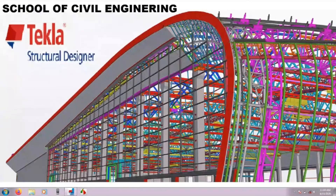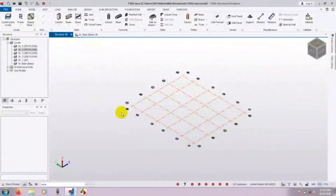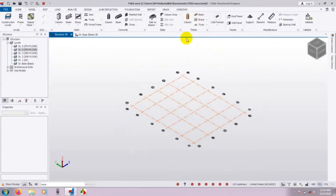First of all I will open our Tekla Structural Designer software. Here is our software and this is our previous model. If you are new here you can watch that from our channel. They also have many civil engineering related videos available, including different types of STAAD Pro software tutorials, STAAD Pro advanced foundation software, and STAAD Pro foundation software tutorials.